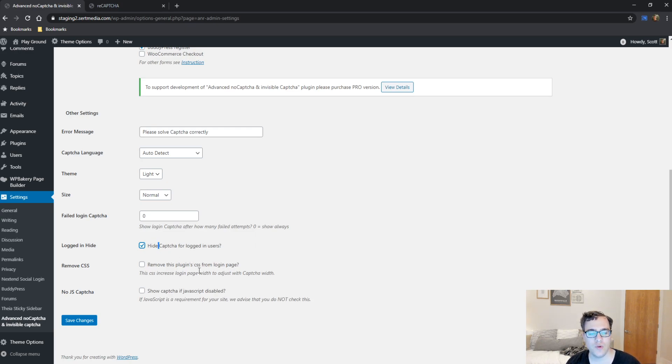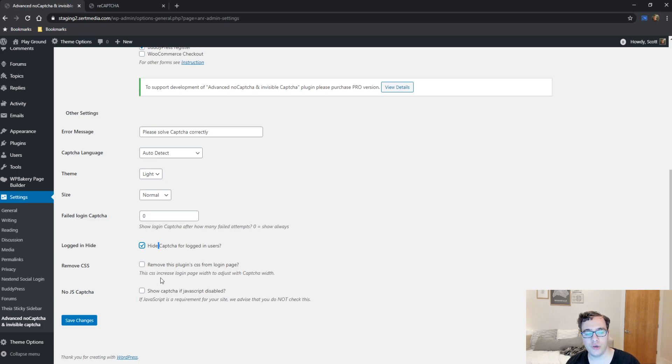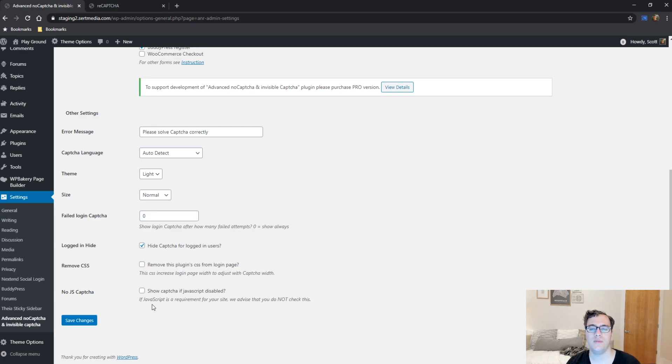And then you could choose to remove the plugin CSS from the login page, which is applied to the WP login page, which I recommend leaving this enabled if you are using it on your login page. For the NoJS CAPTCHA, you could choose to show the CAPTCHA if JavaScript is disabled. It's typically not recommended to do this. It can cause a bunch of wonky behavior if somebody has JavaScript disabled.